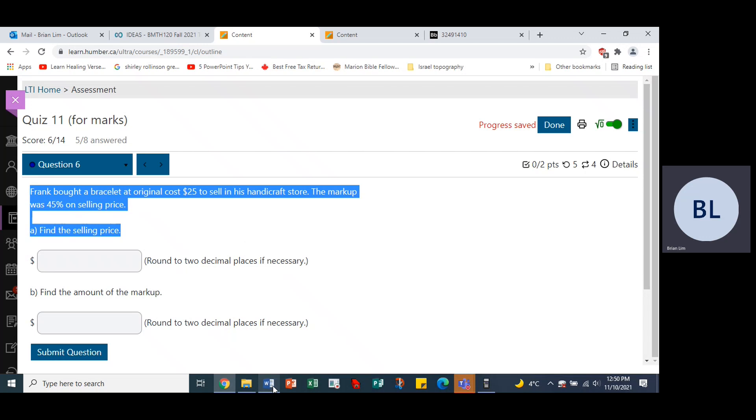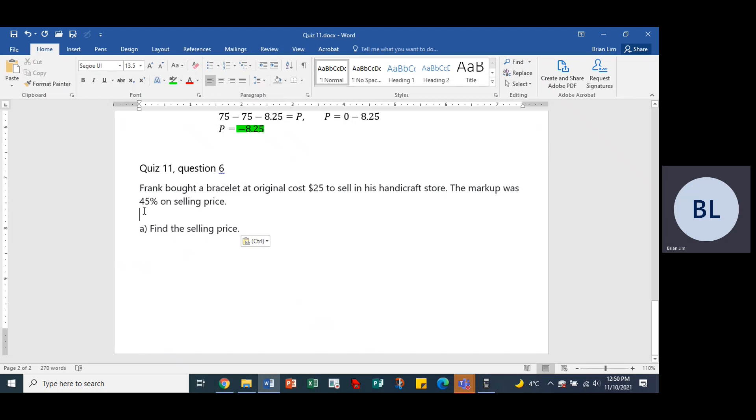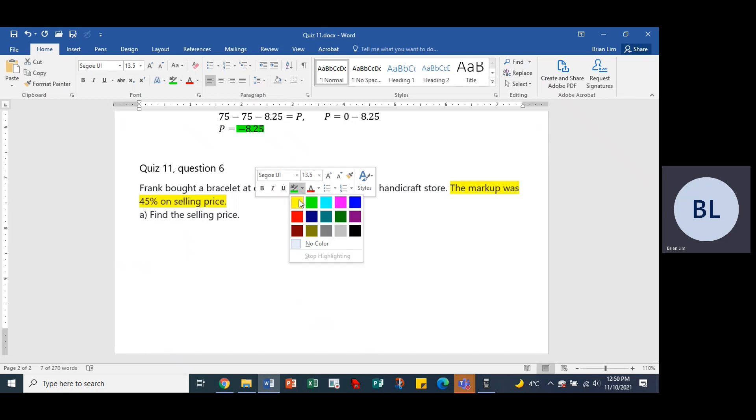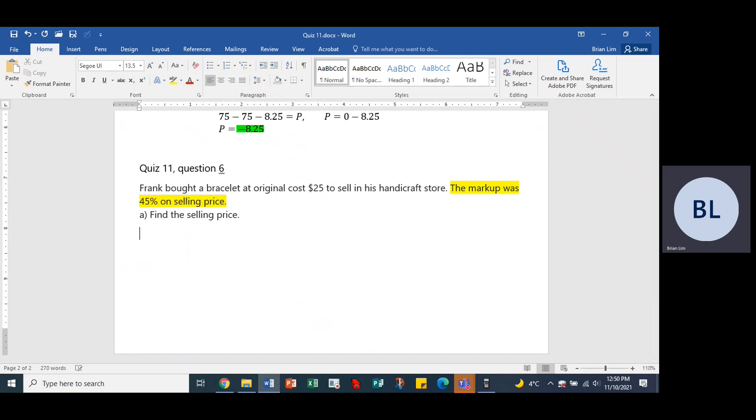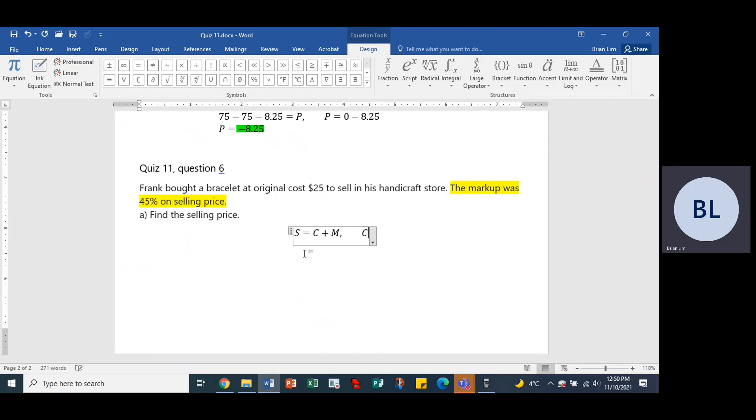Alright, so here we have a question where the markup is 45% of the selling price. Please be careful now. So find the selling price. We can use the formula S equals cost plus the markup. What is the cost? Well, the cost is $25.